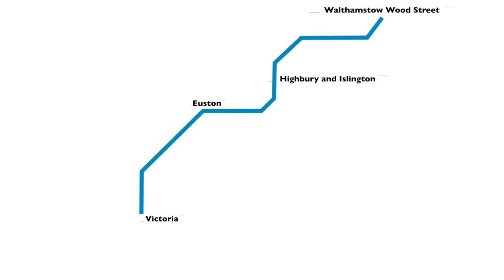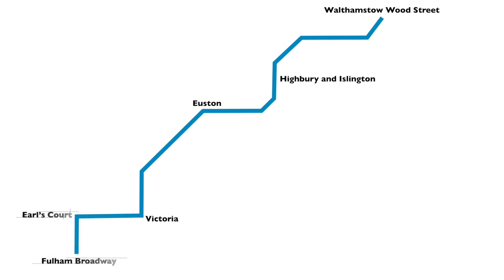There was a proposal as well for building the extension to Fulham Broadway Station on the District Line. However, this was not presented to Parliament so the permission was not given for it.